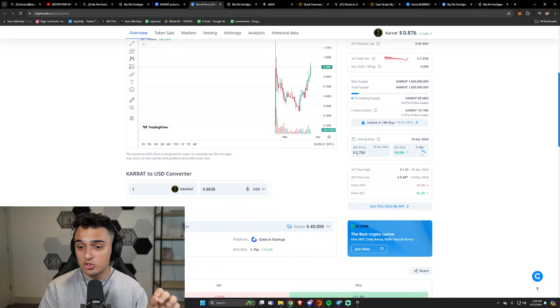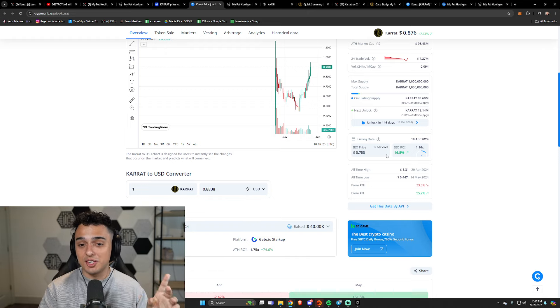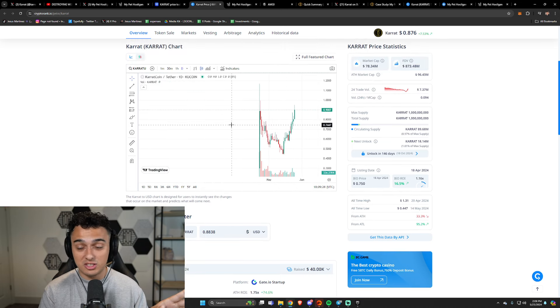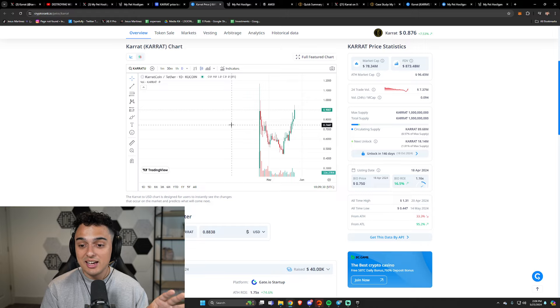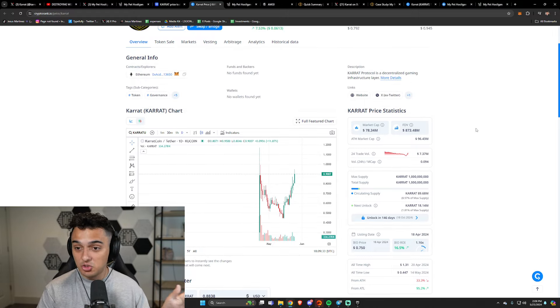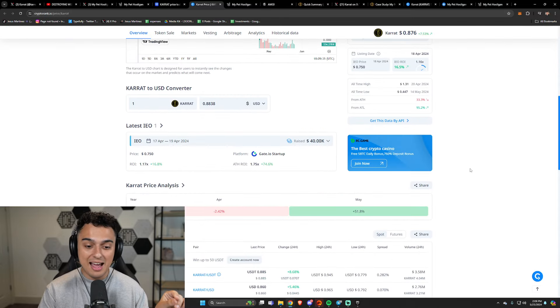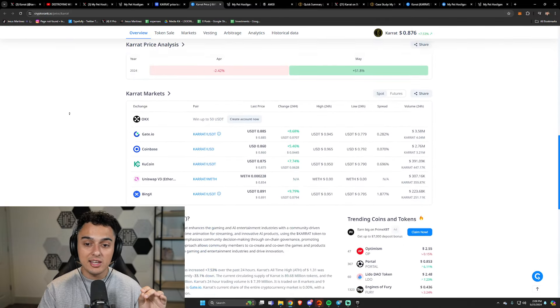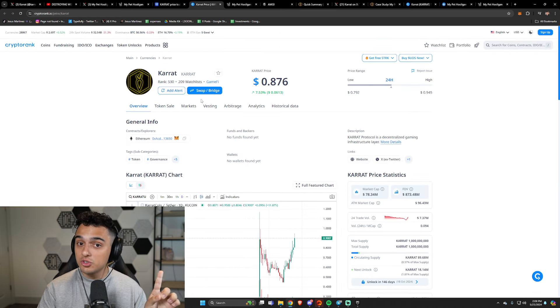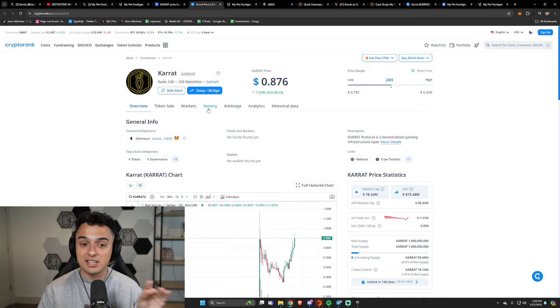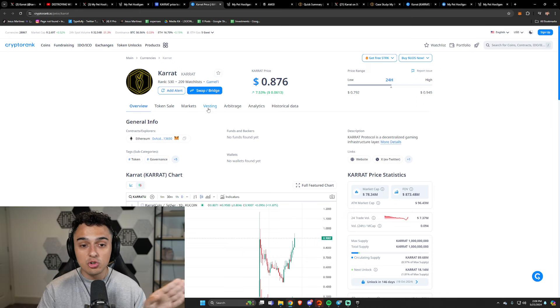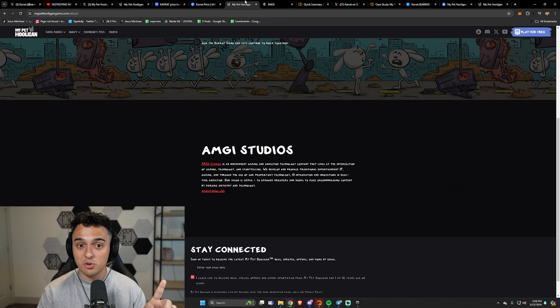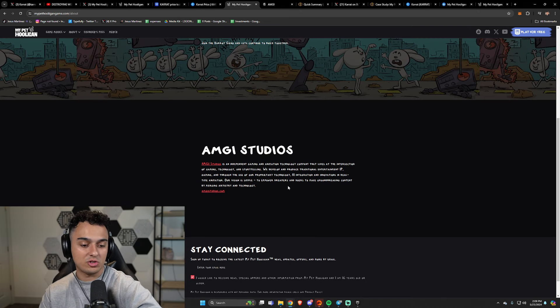I know 8% doesn't sound like a lot to you, but I've seen some as low as 1%, so that is definitely something positive. Other things that we should note: the IEO price, this was on Gate.io's startup, was 75 cents. So people investing into Carrot, this is very rare in the space, especially recently, they're actually up money. This is something that usually does not happen. Now other things that you should probably know is that when it comes to something like Carrot coin, they do have vesting, and vesting is a huge thing that we're going to talk about later in this video.